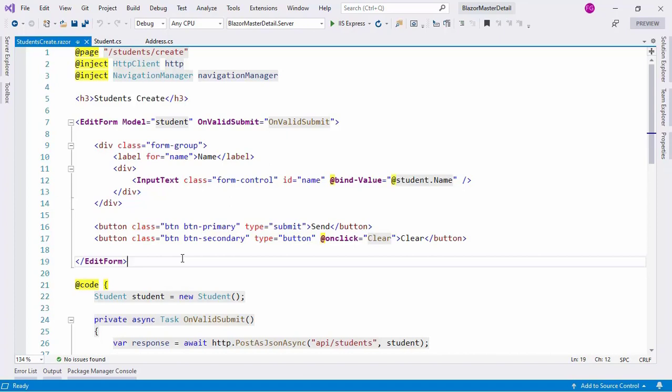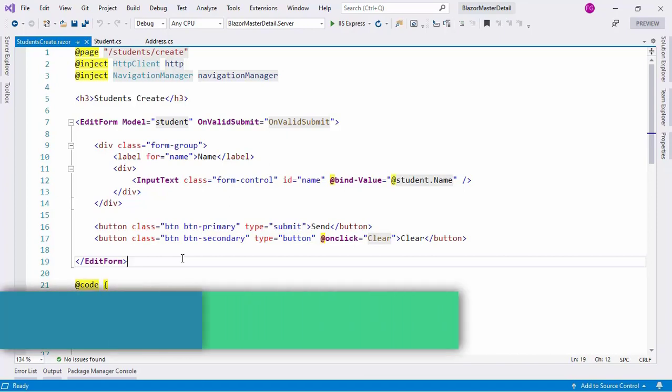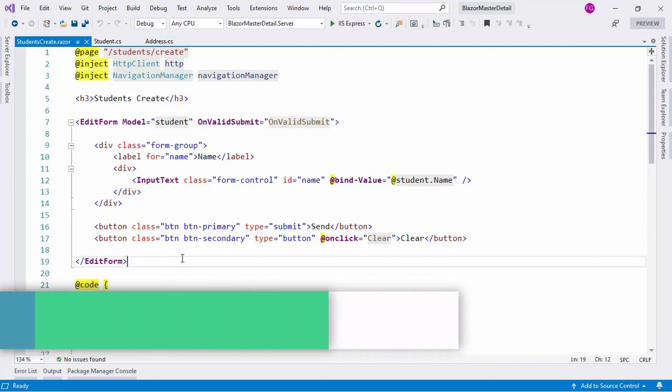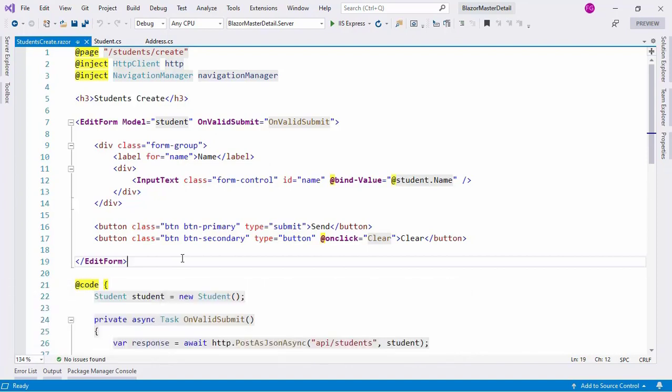In this video we are going to make an example of a master-detail relationship between two tables in Blazor. We will have two tables: one for students and the other for addresses, and there is going to be a one-to-many relationship between students and addresses, so that each student has several addresses.